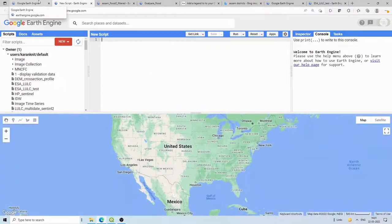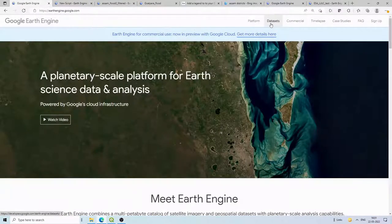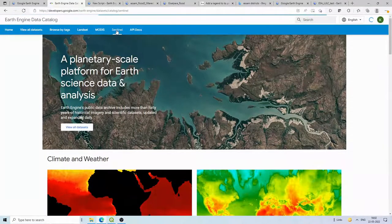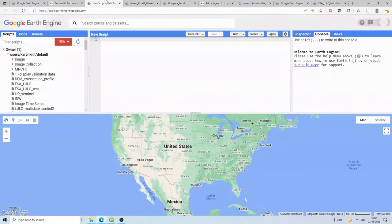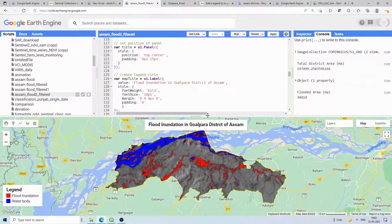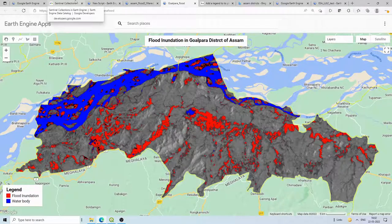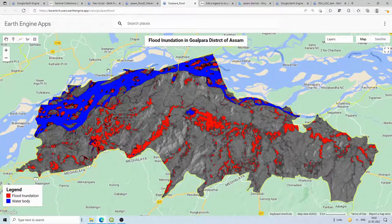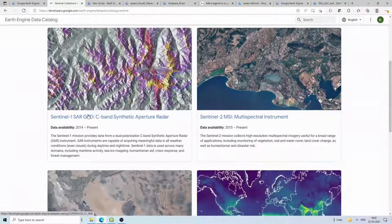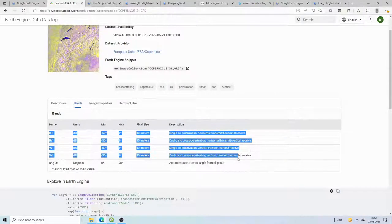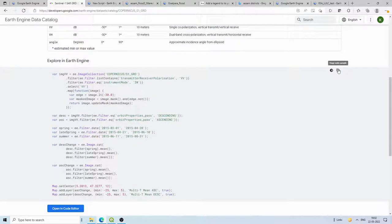This is our code editor. For accessing the Sentinel-1 data, first go to the datasets page at earthengine.google.com. We will assess the Assam state in India, which recently received heavy rainfall in the third week. We will do the analysis for one district of Assam called Goalpara, and similarly you can do the analysis for any other district or part of the world — you just need to upload your shapefile or region of interest. On the Sentinel SAR GRD dataset page, they provide information about the bands: HH, HV, VV, VH, and a sample code which we will copy.